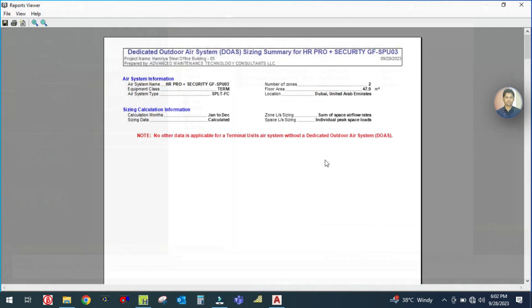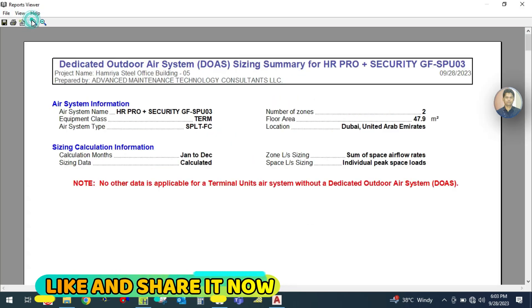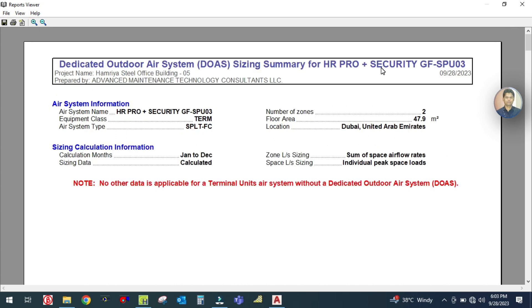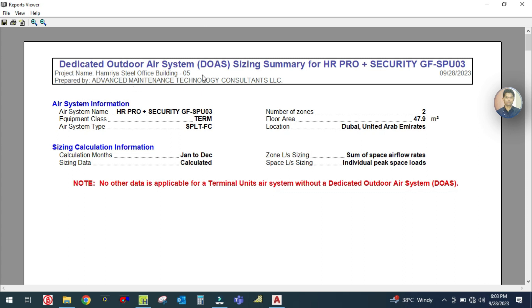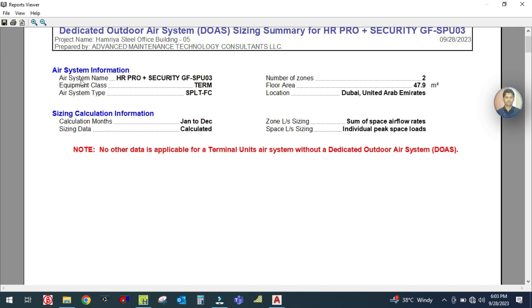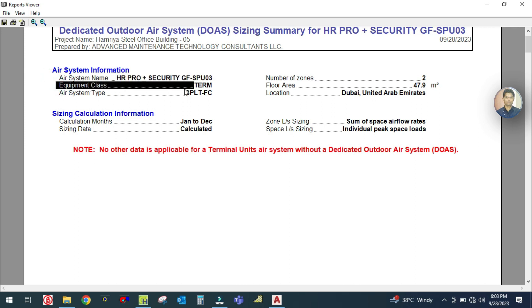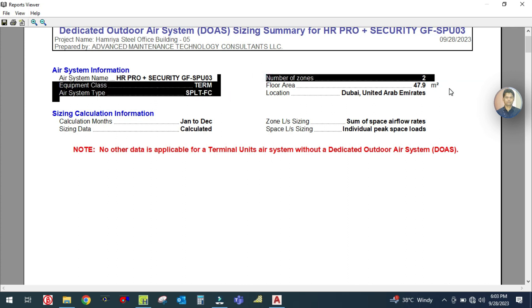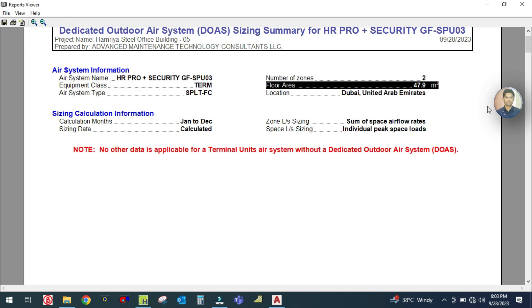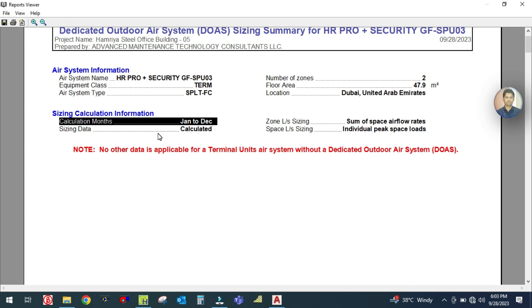The report is generated here. You can see the dedicated outdoor air sizing summary. This shows the project name, prepared by, and the air system information. The air system name is what we entered, equipment class is terminal unit, air system type is split fan coil, number of zones is two, floor area for these two zones is 47.9 square meters. Sizing calculation was done for January to December.